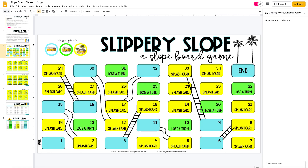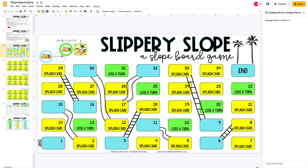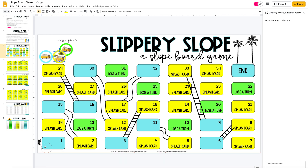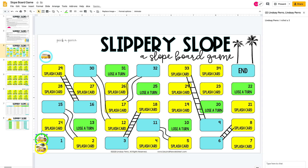Then they'll come down here to the game board and each pick a piece. Let's say I pick blue and the other person picks yellow. The green can either stay up here or they can delete it. Then they can drag their pieces down here to the start.